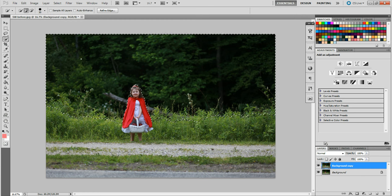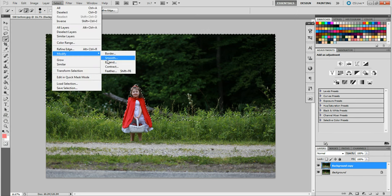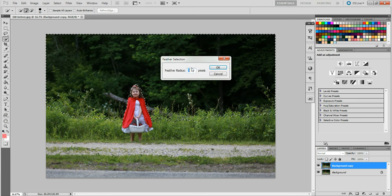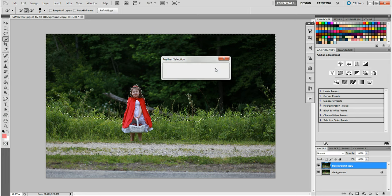Now the next thing you want to do is feather your edges. Go to Select, Modify, Feather. I keep mine at five pixels. What this does is make the edges of your selection a little more opaque and blurry so it blends in better. You don't want to make it too large or it will leave a visible line around your selection. Keep it around five pixels and hit OK.